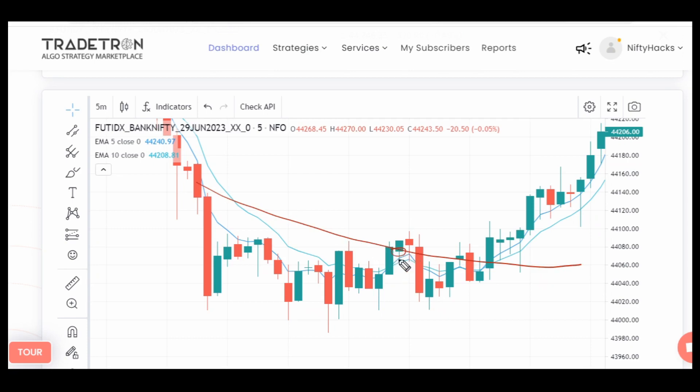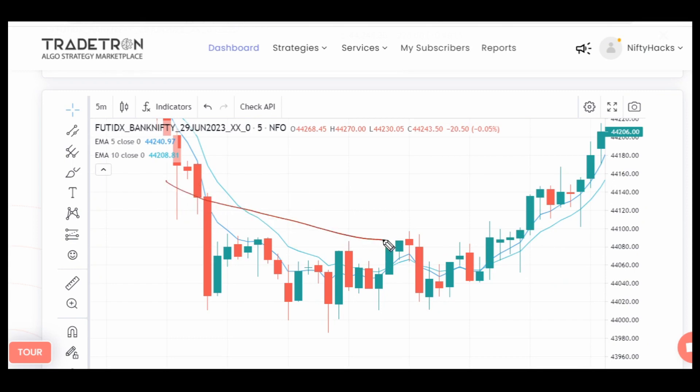Let me explain this in Hindi also. His requirement is that if you use three indicators in your strategy, the previous candle's close should be above all three indicators.